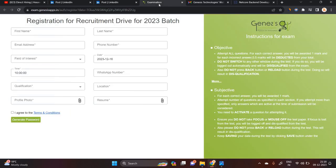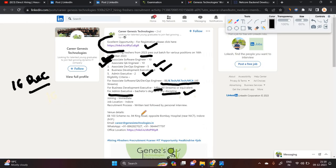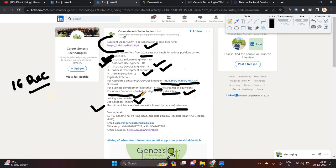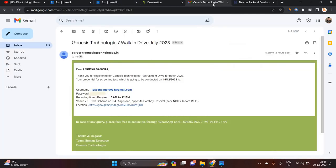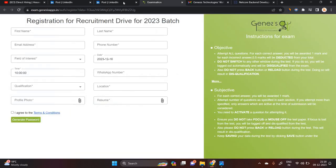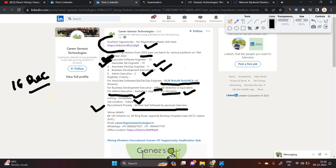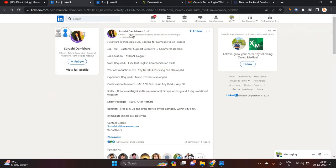They are conducting a direct test followed by a personal interview. The job location is Indore and joining is immediate. If you are from the 2023 batch and interested in this opportunity and can attend at Indore on 16th December, you can apply. The form link is in the description.